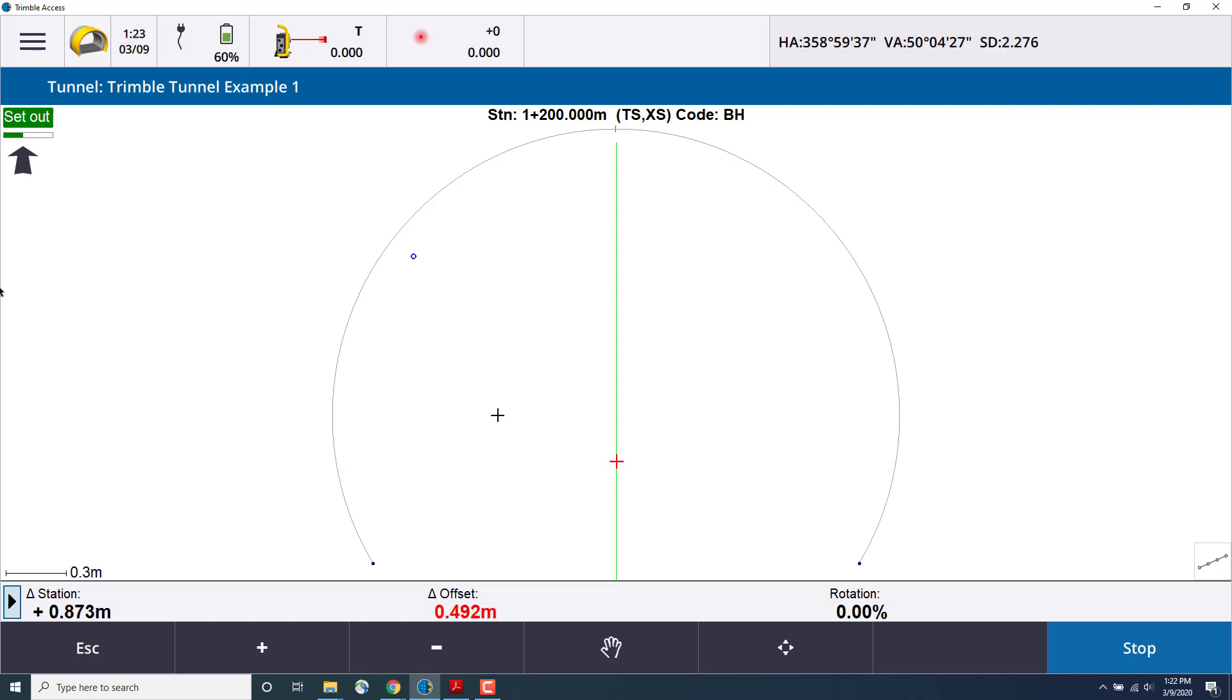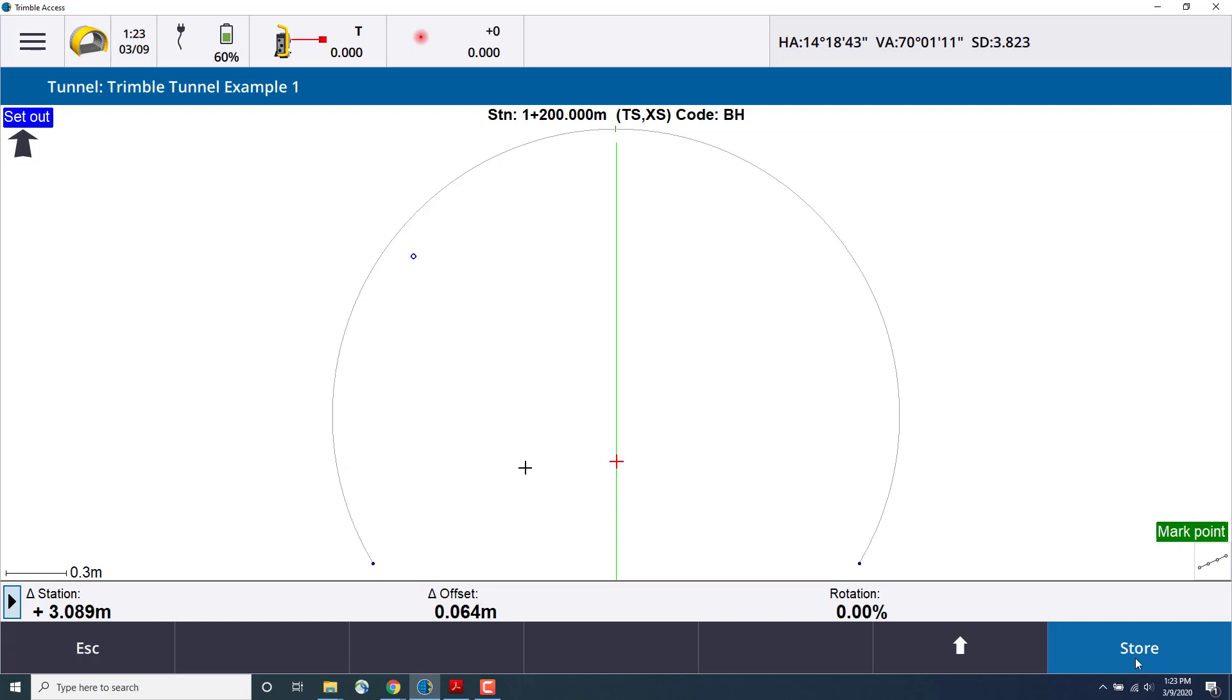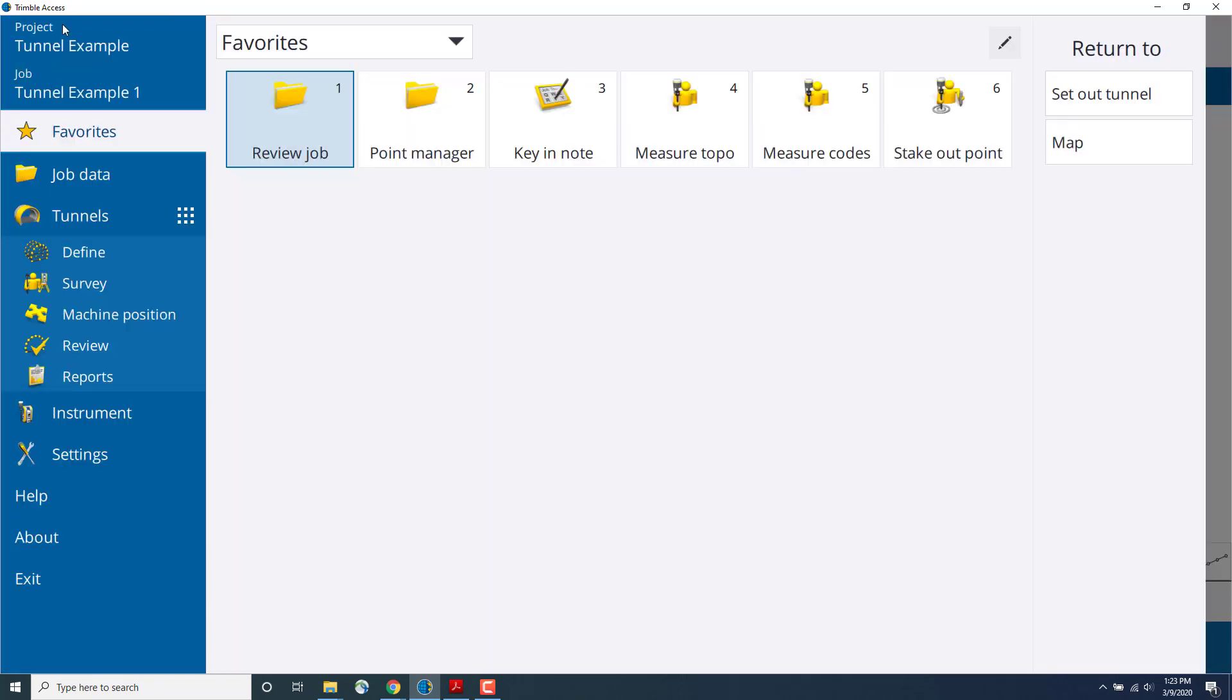Once the total station has found the point and it's within tolerance, it will measure and store that. In this case, because I'm measuring against a wall which is several meters away from the station, that is measuring the set out point at an offset. We'll click store and that will store the set out position at that point. Once you're finished, you can escape to the main screen.